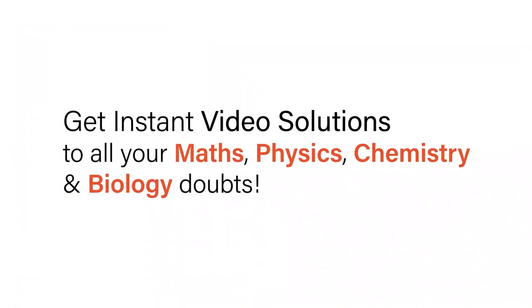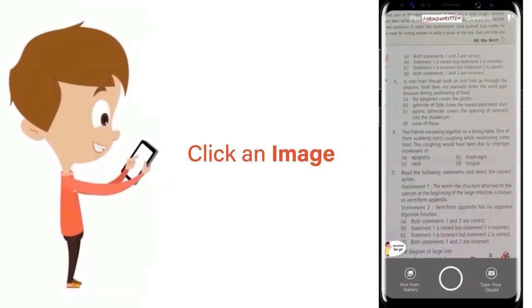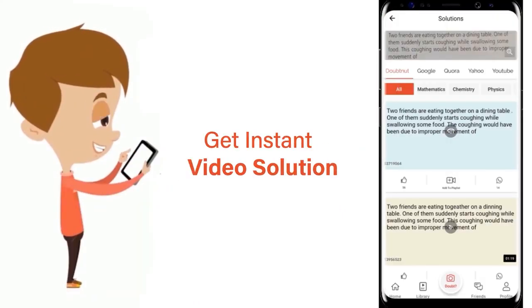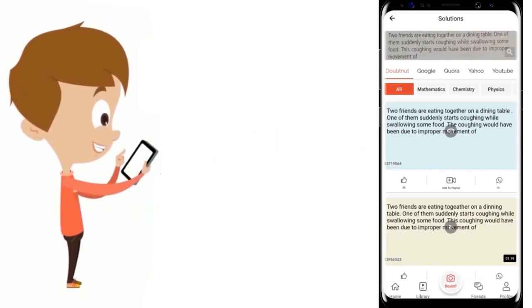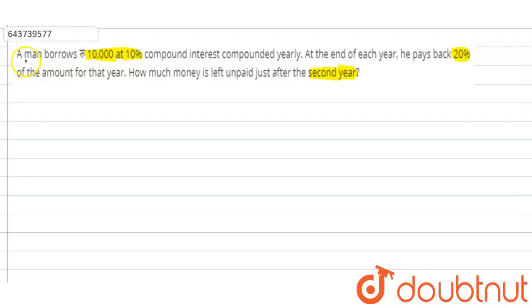With DoubtNet, get instant video solutions to all your maths, physics, chemistry and biology doubts. Just click the image of the question, crop the question and get instant video solution. Download the DoubtNet app today.